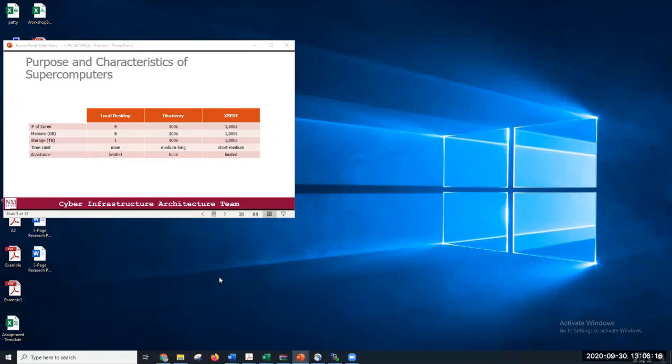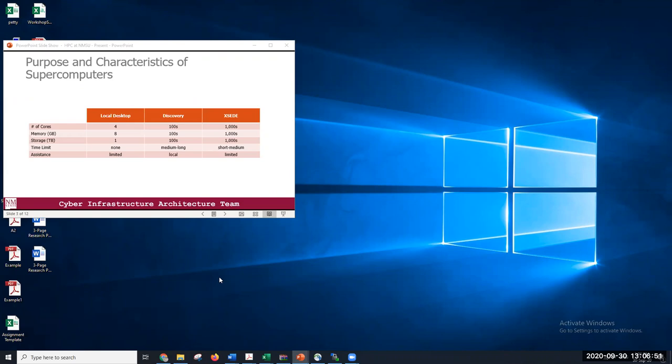But don't worry, we did a survey two years ago or a year ago that said that over 50% of our users didn't know how to never use Linux in their life before they realized they need Discovery, before they realized they need a supercomputer. And over 90% never use supercomputers. So if you need it, you will be okay, because we offer very good support and we have courses for everything, short courses, but enough to get you started and enough for you to start using a supercomputer.